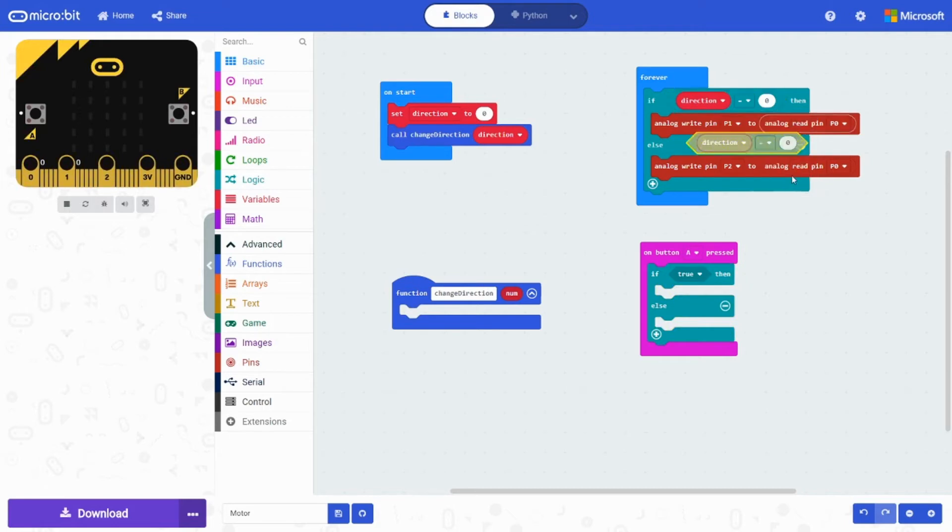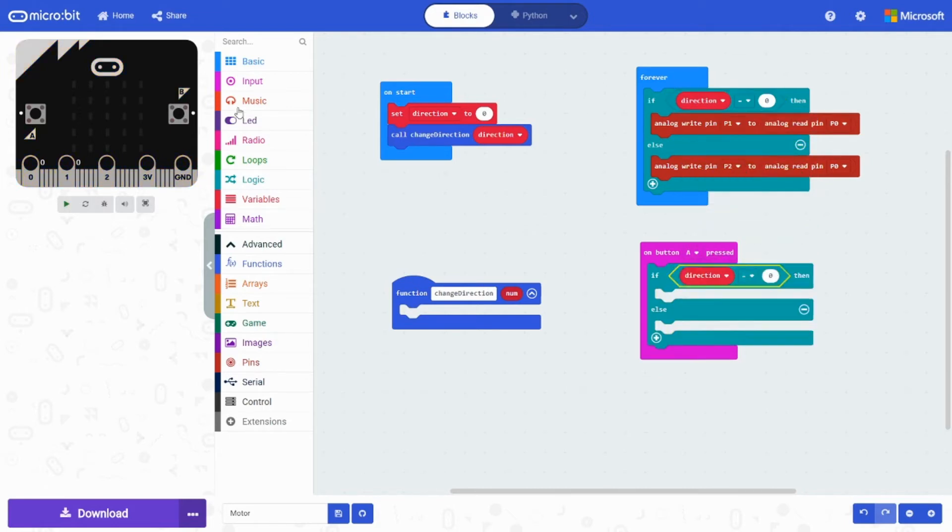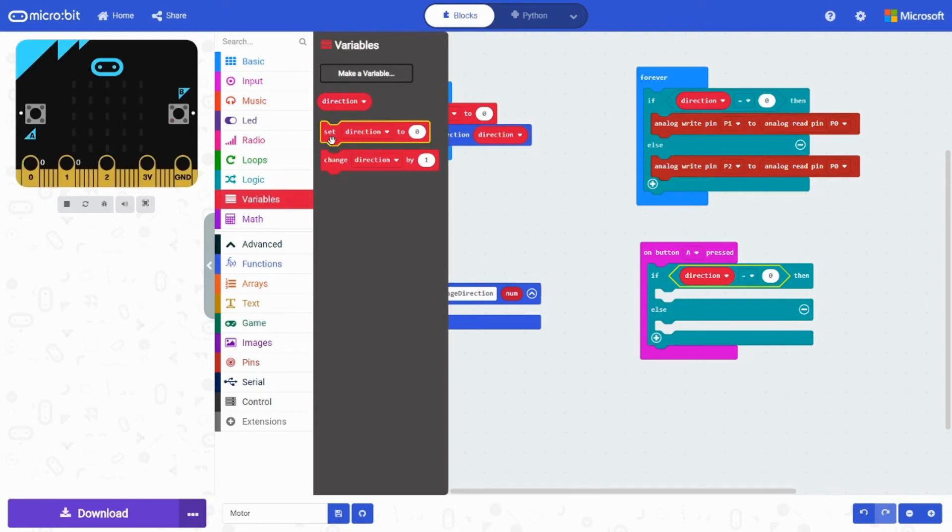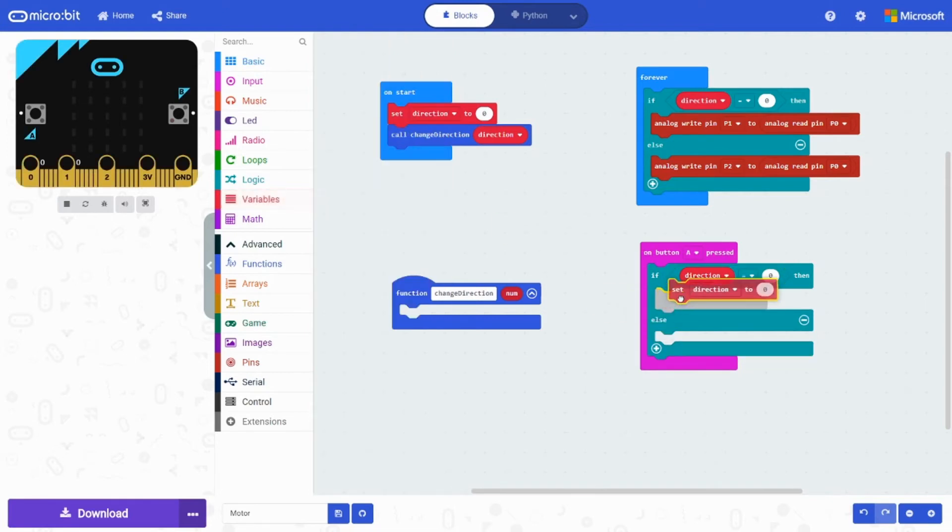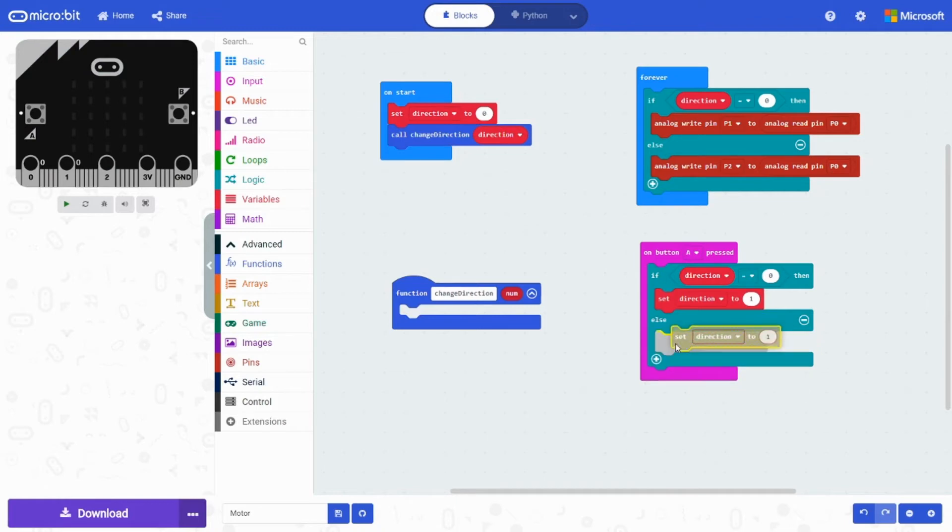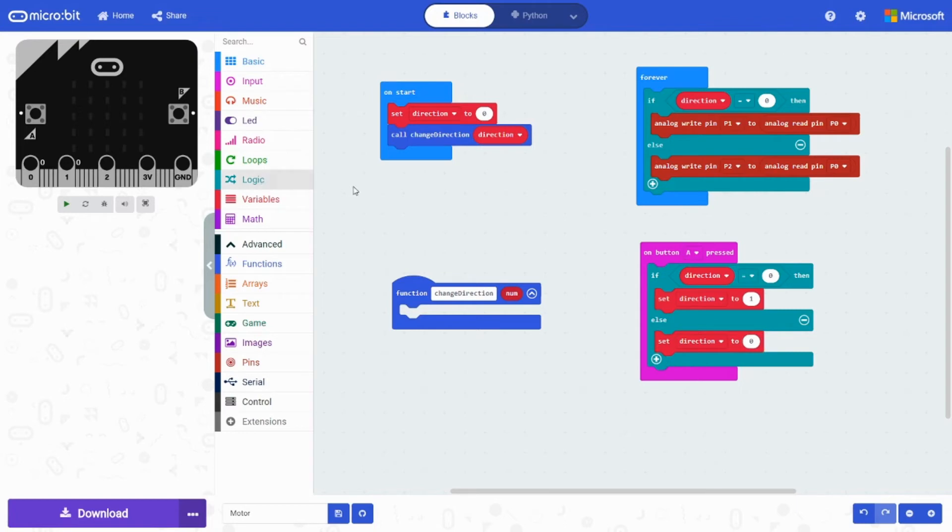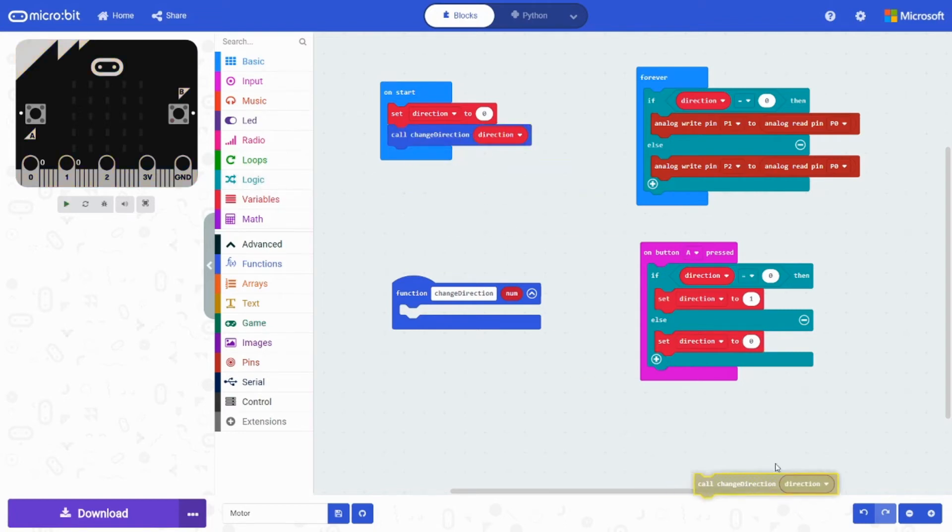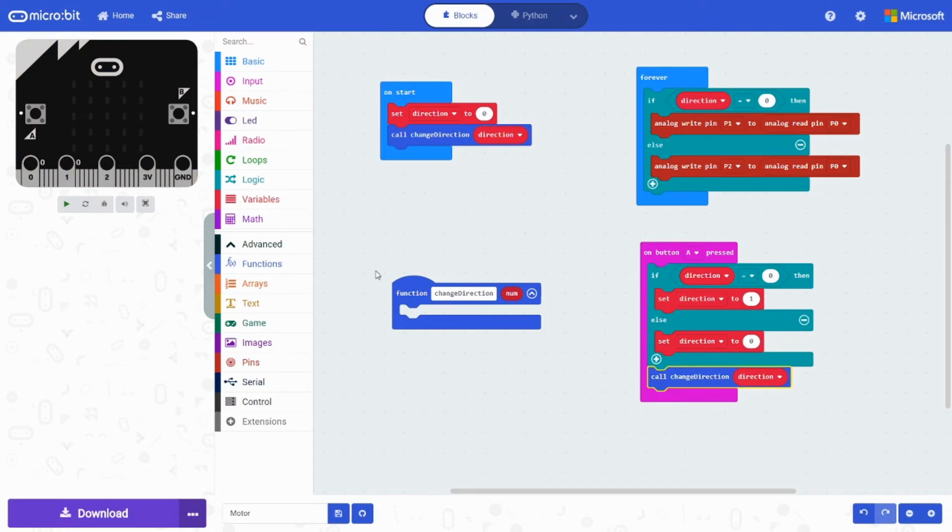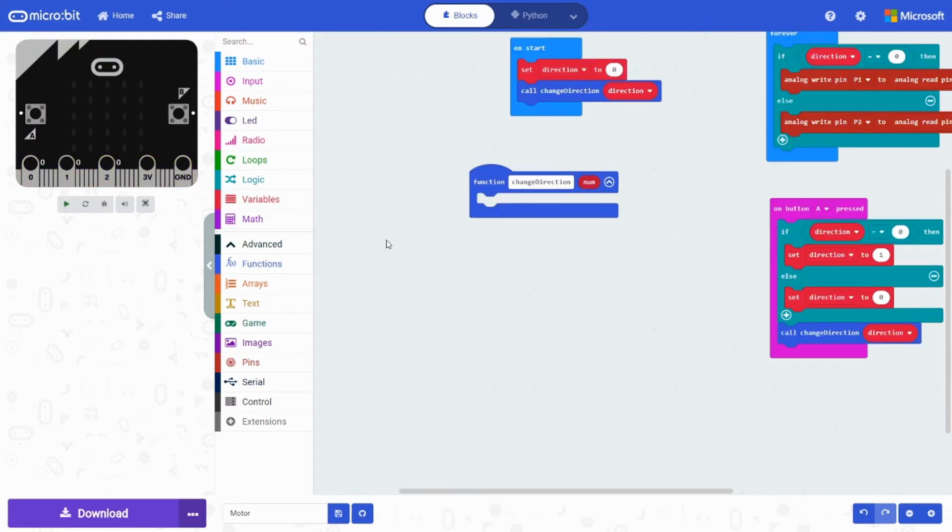I can just duplicate from here. If direction is zero. Then it's going to set direction to one. Else set direction to zero. And then you need to call the function. Change direction with again direction in.